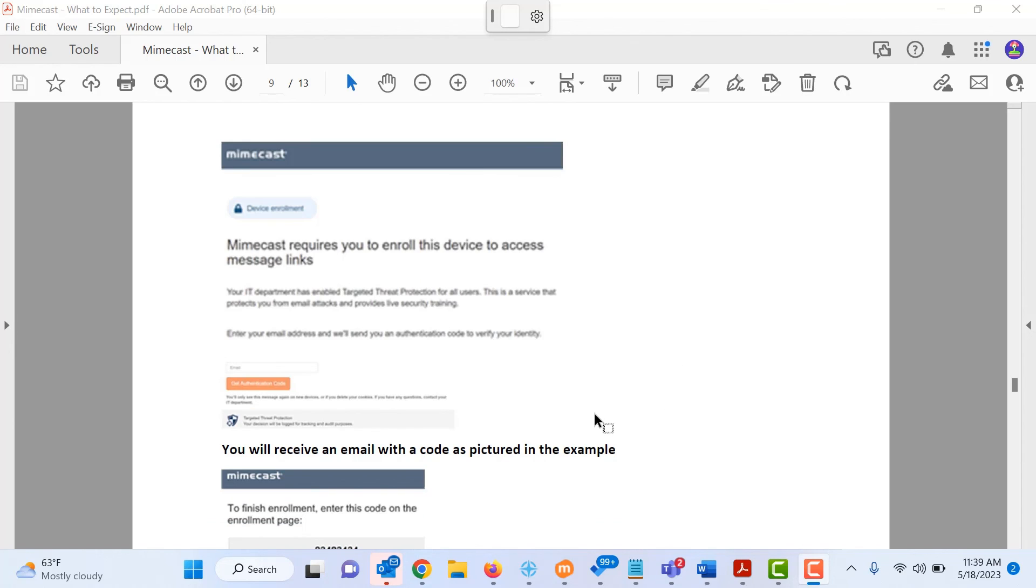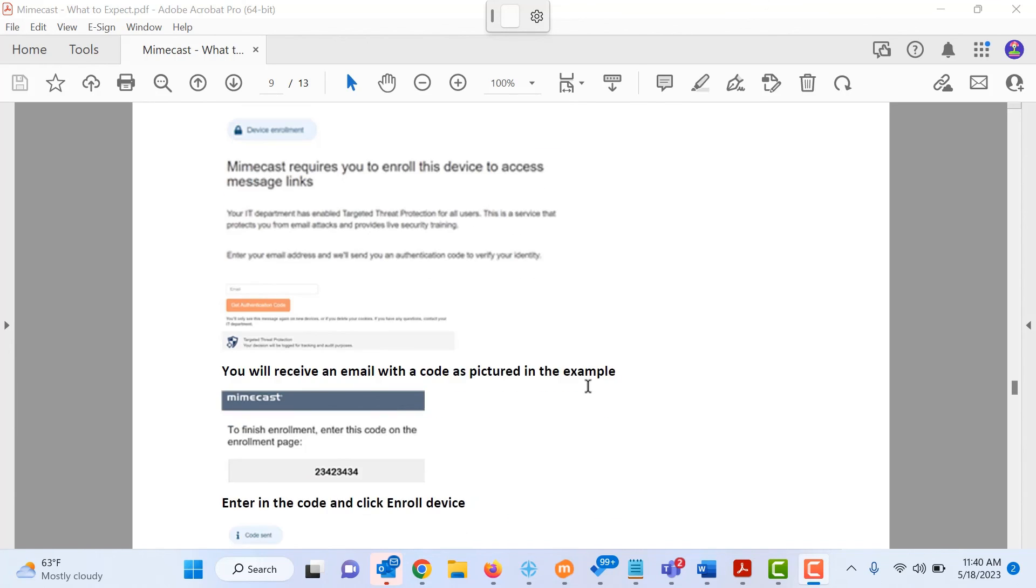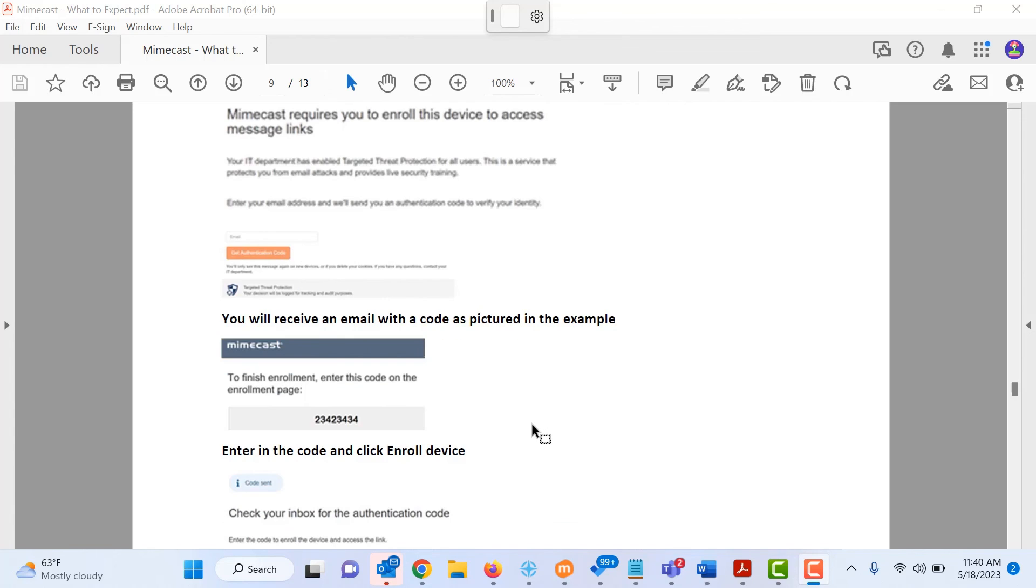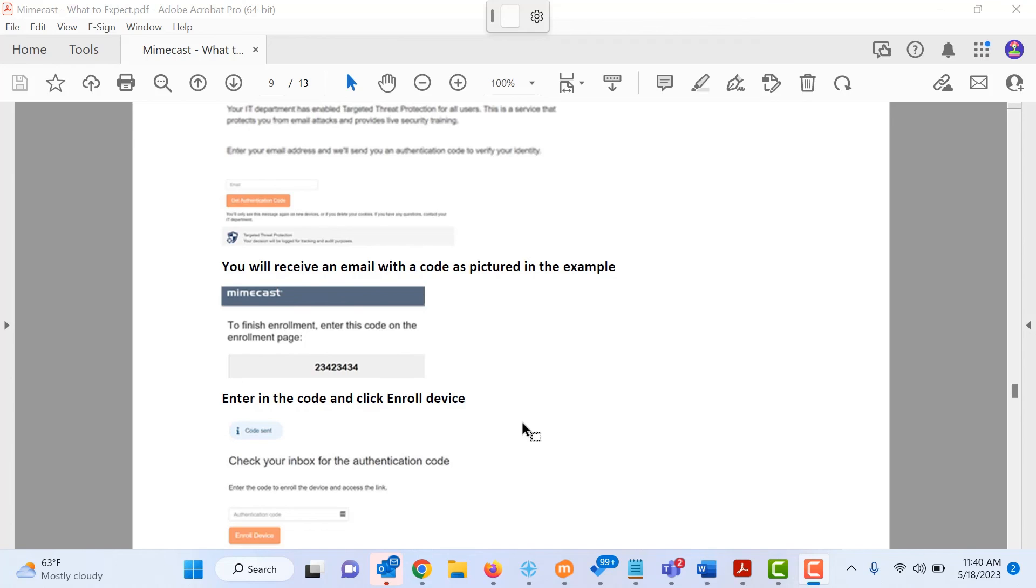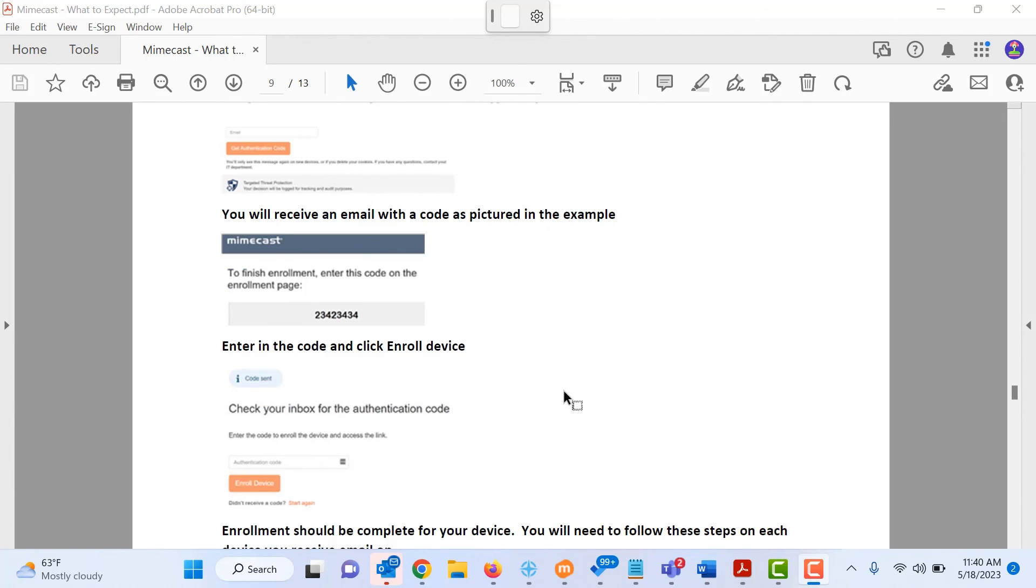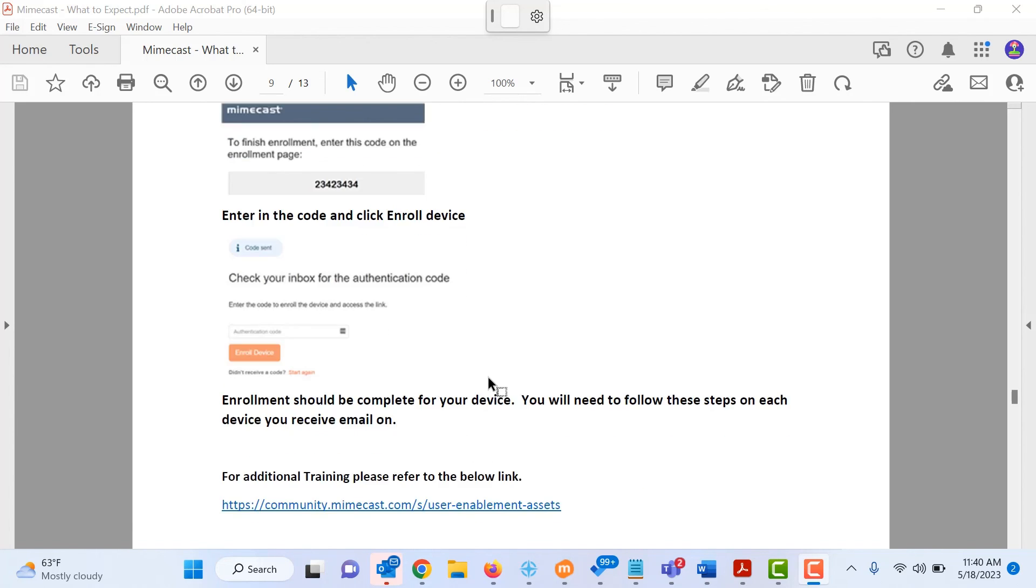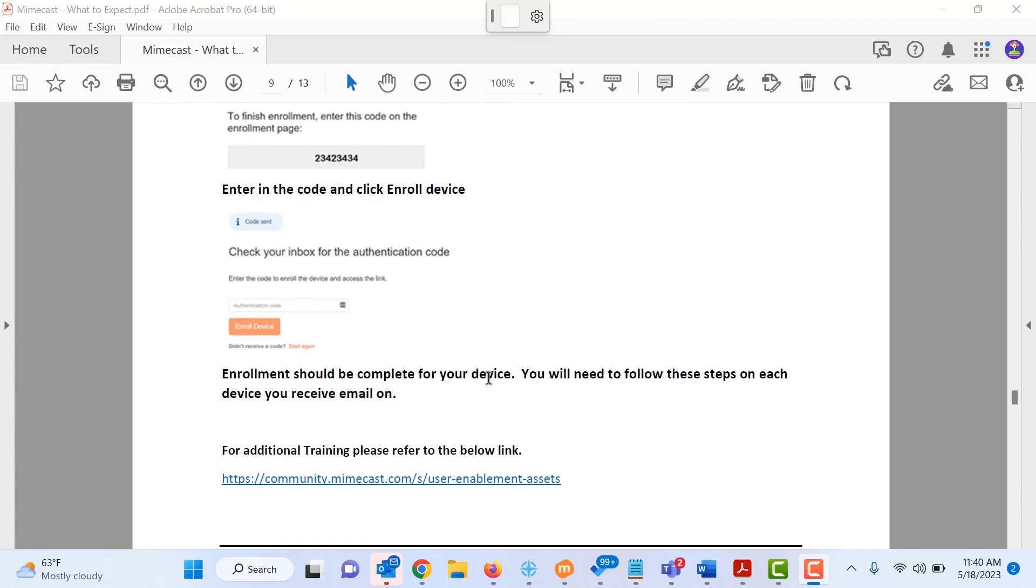But the setup is very easy. Essentially, once you get to this, it's going to say, hey, you need to enroll the device, please type in your email address. You're going to then click get the authentication code, which will send you an email. And then from that email, you will get your code and all you need to do to enroll the device is enter that code into the authentication code box in the prompt. And that completes the enrollment.